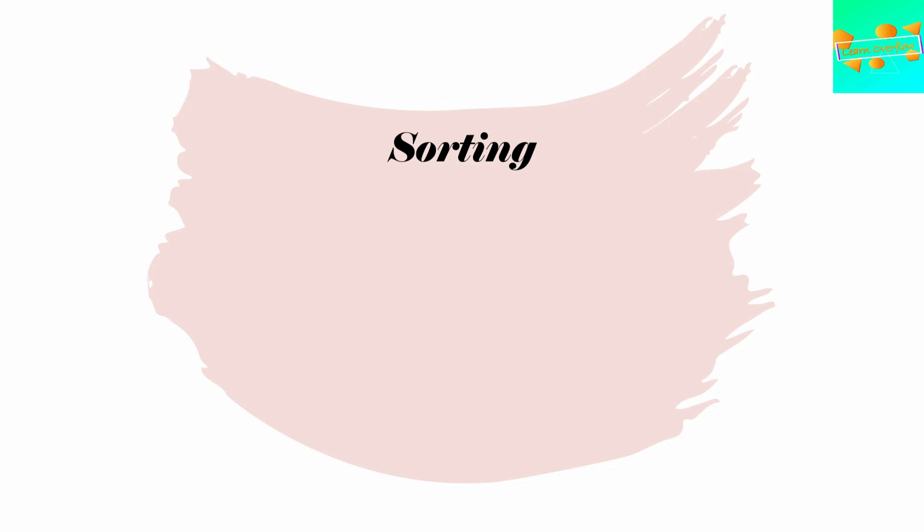Moving into the sorting algorithms, you should know about insertion sort, selection sort, heap sort, merge sort, and quick sort. I didn't mention bubble sort because I don't think that's actually important enough to remember. There's nothing special that happens with bubble sort.